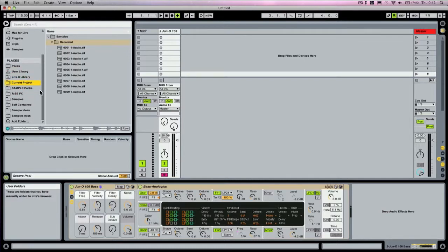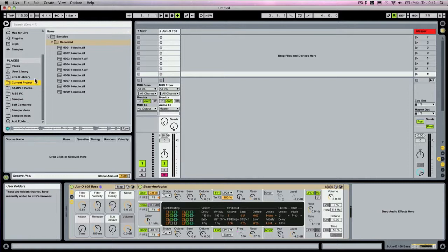Current Project just lets you search in your own project that you've got currently running. So if you've got a massive project with 50, 60 tracks in it and you're trying to find some little audio snippet you used, instead of having to look through the entire file, just go up here and do a quick search and you'll find it very quickly.